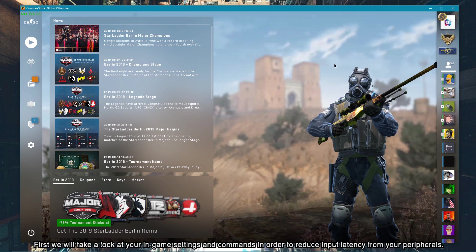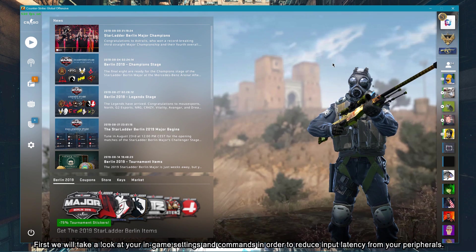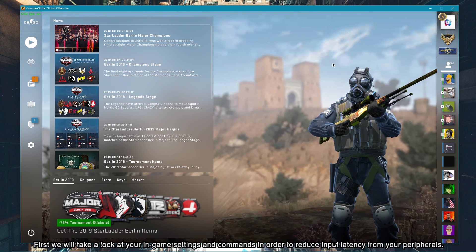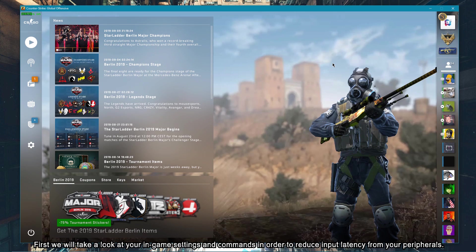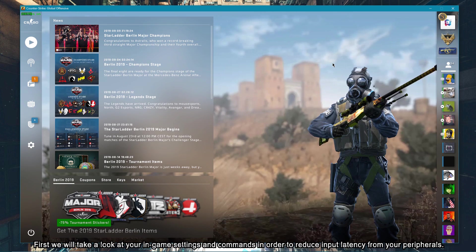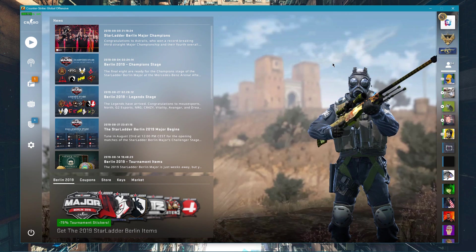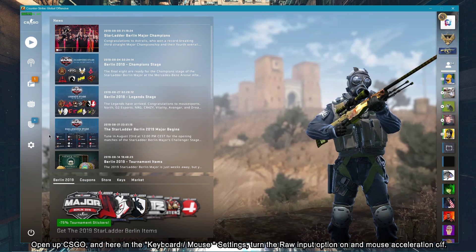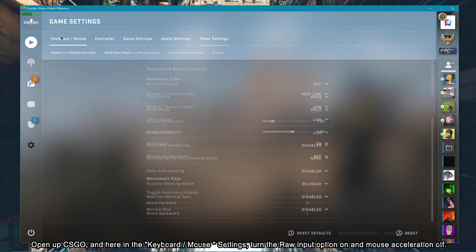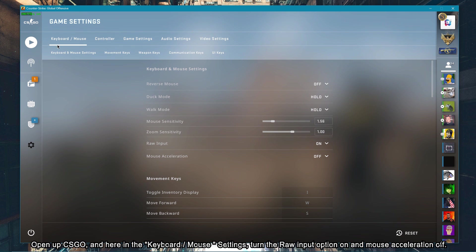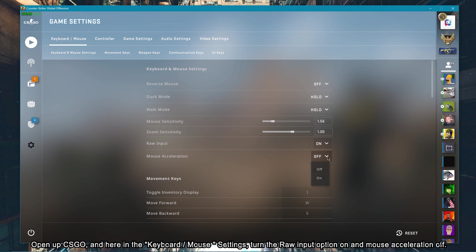First, we will take a look at your in-game settings and commands in order to reduce input latency from your peripherals. Open CSGO and here in the keyboard/mouse settings, turn the raw input option on and mouse acceleration off.